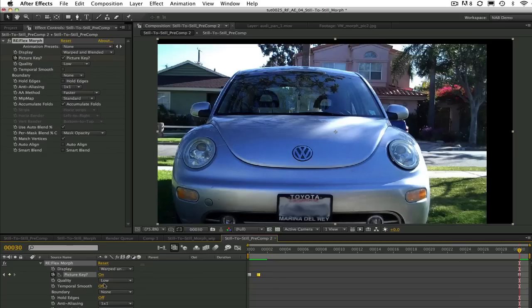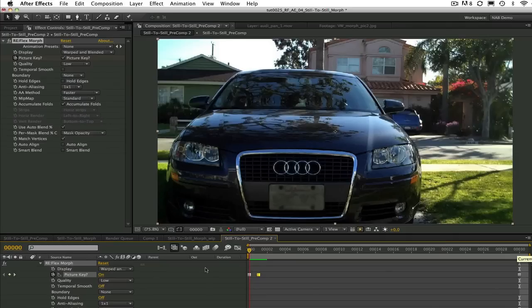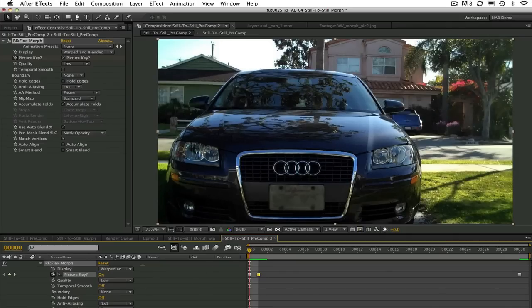Now that you understand what the picture keys are it should make sense that this is where we create our splines on the features we want to match up to the two picture keys that are set to on.